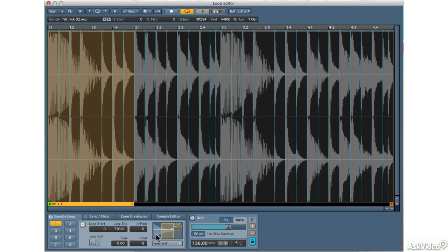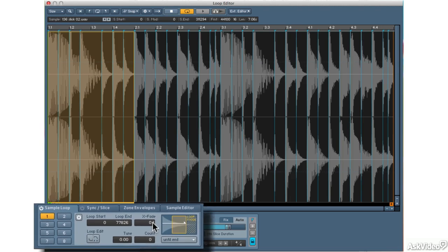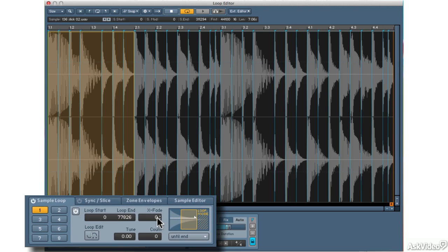I can also define a little bit of a crossfade. If you hear clicks when you circle around your loop, you might want to turn up your crossfade.